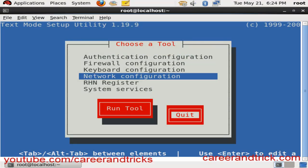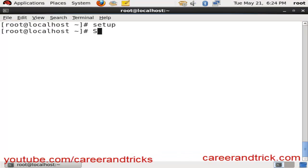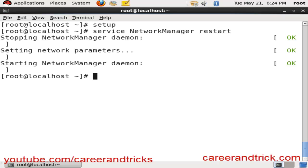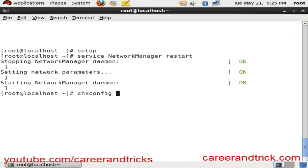Now save and quit, then quit. You have to restart your network manager and network service. Run the command 'service NetworkManager restart' — note that N and M should be capital letters because Linux is case sensitive. Now run 'chkconfig NetworkManager on'.